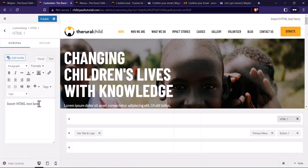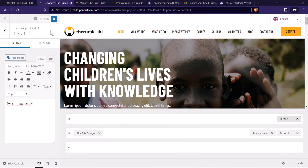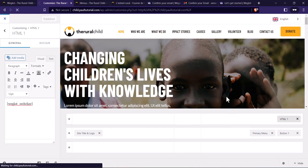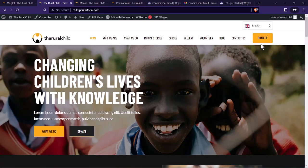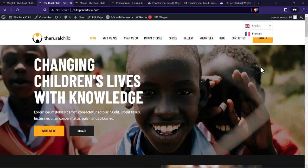Paste the shortcode, then click Publish and cancel out of the customizer. You can see we now have the language widget in our top bar — amazing!